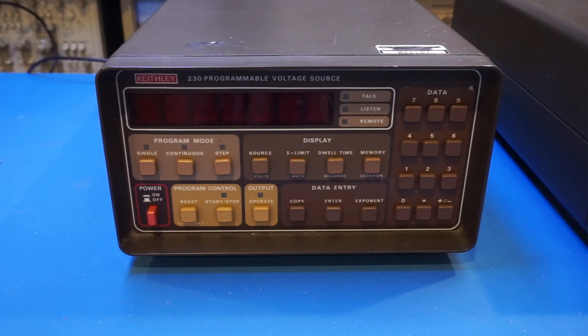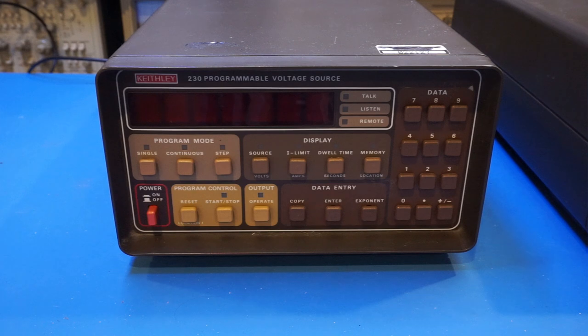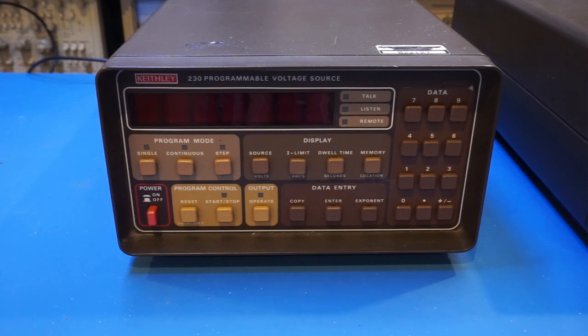Of course, being a voltage source and not a power supply, there is some compromise in the maximum output current, which is limited in three ranges at 2 milliamps, 20 milliamps, and 100 milliamps in this case.